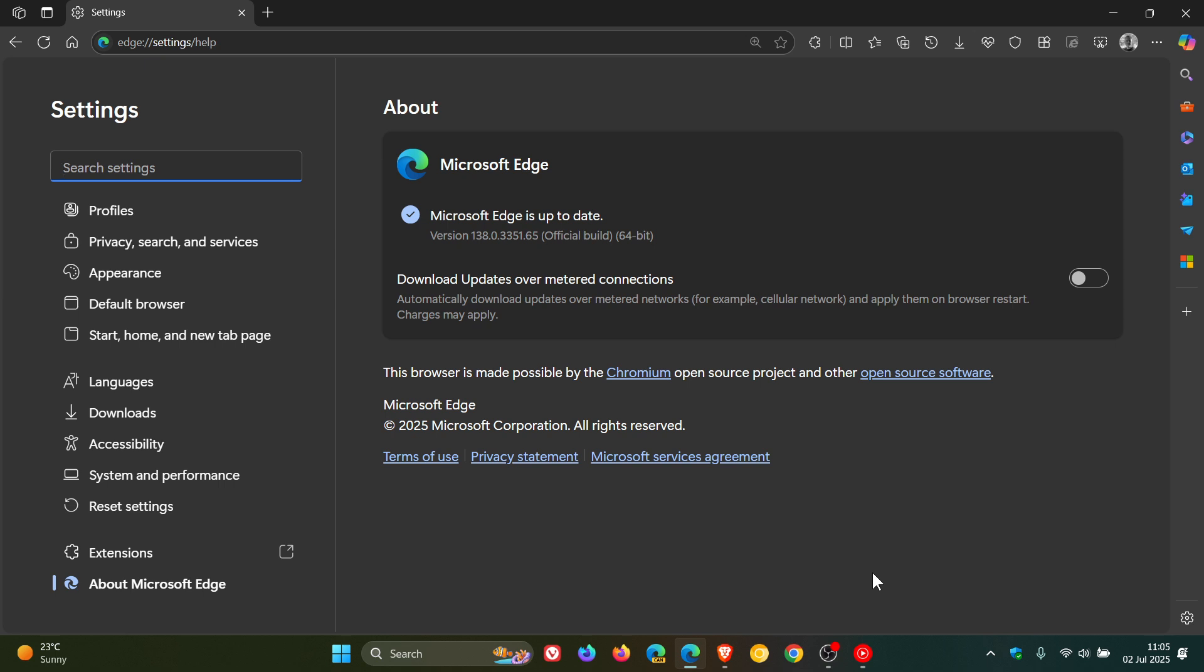Focusing on the security fixes for this week, it's one high severity type confusion in V8, the V8 JavaScript engine. Google said it is aware that an exploit for CVE-2025-6554 exists in the wild.